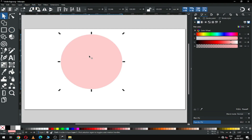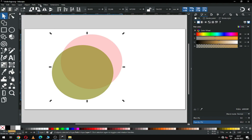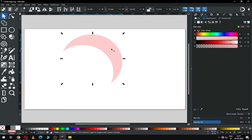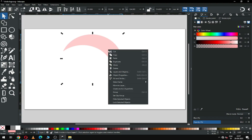Convert it to path and duplicate it. After duplicating, change the color. Now arrange these two circles like this. Then select both and go to Path and click on Difference. Now we have a shape like this.